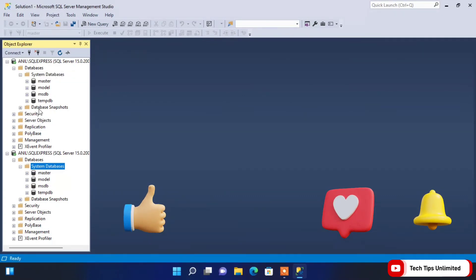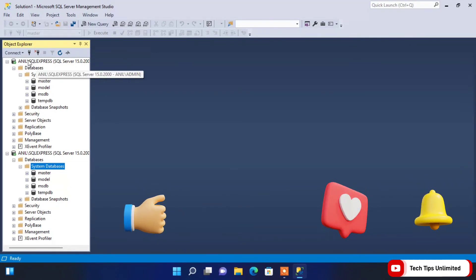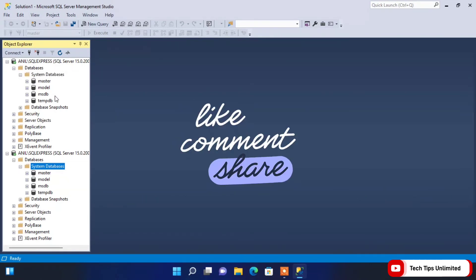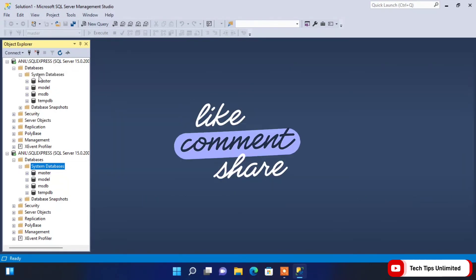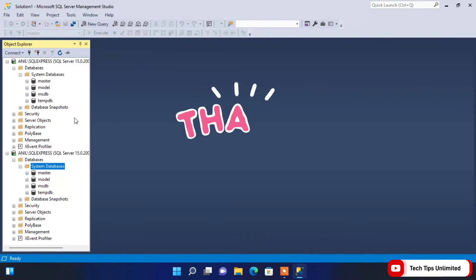Our installation is now completed successfully. That's it for today — we'll meet in the next video. Till then, bye, take care, and thank you for watching.